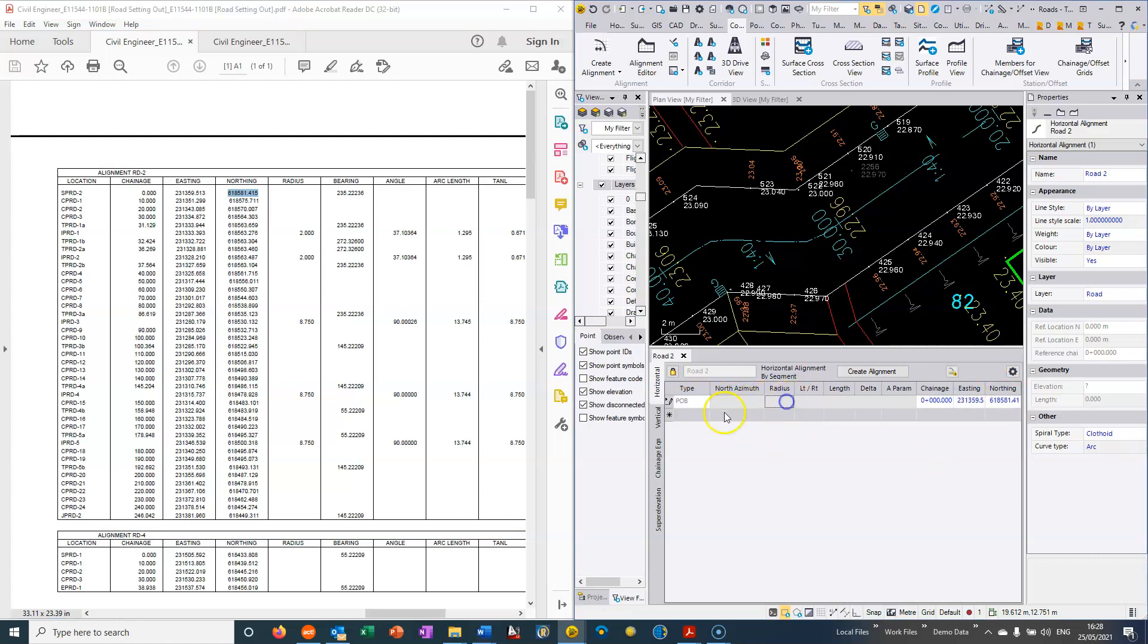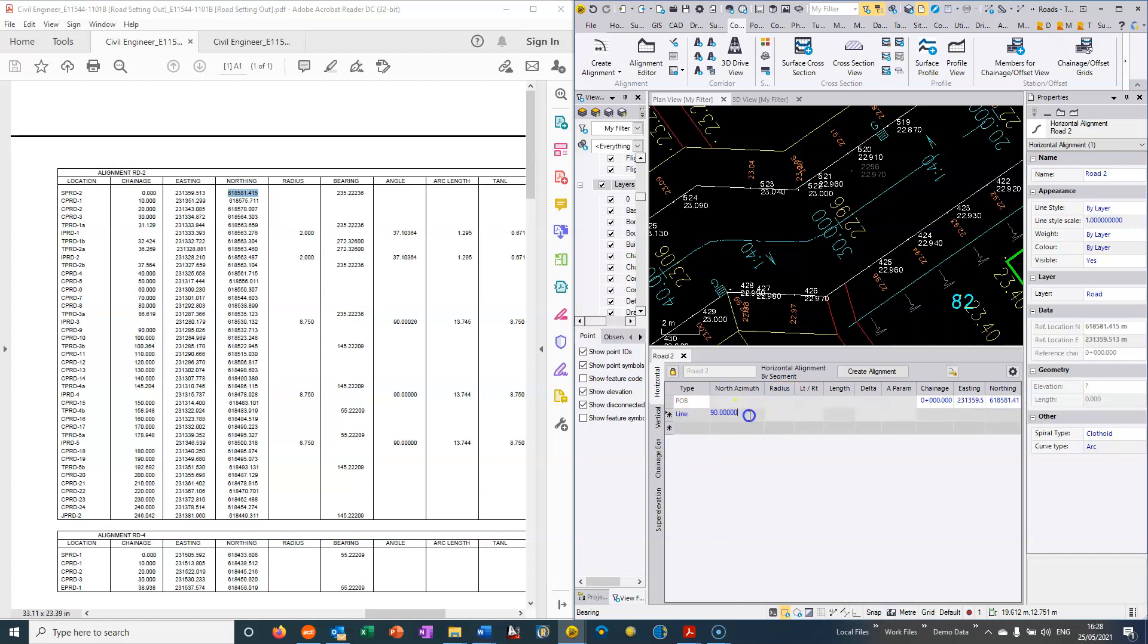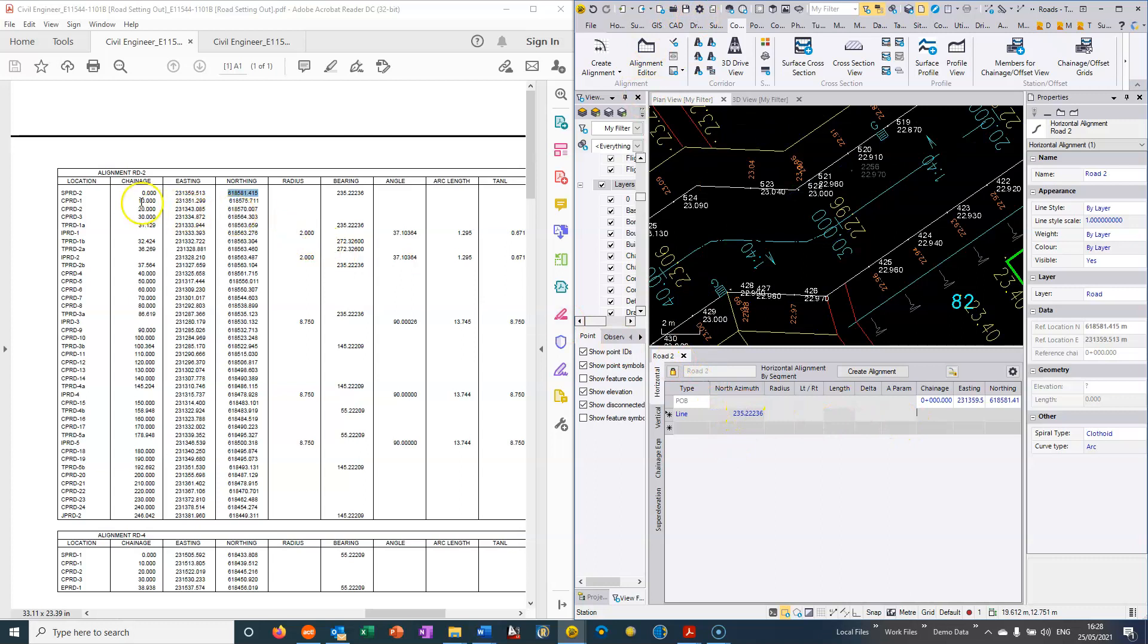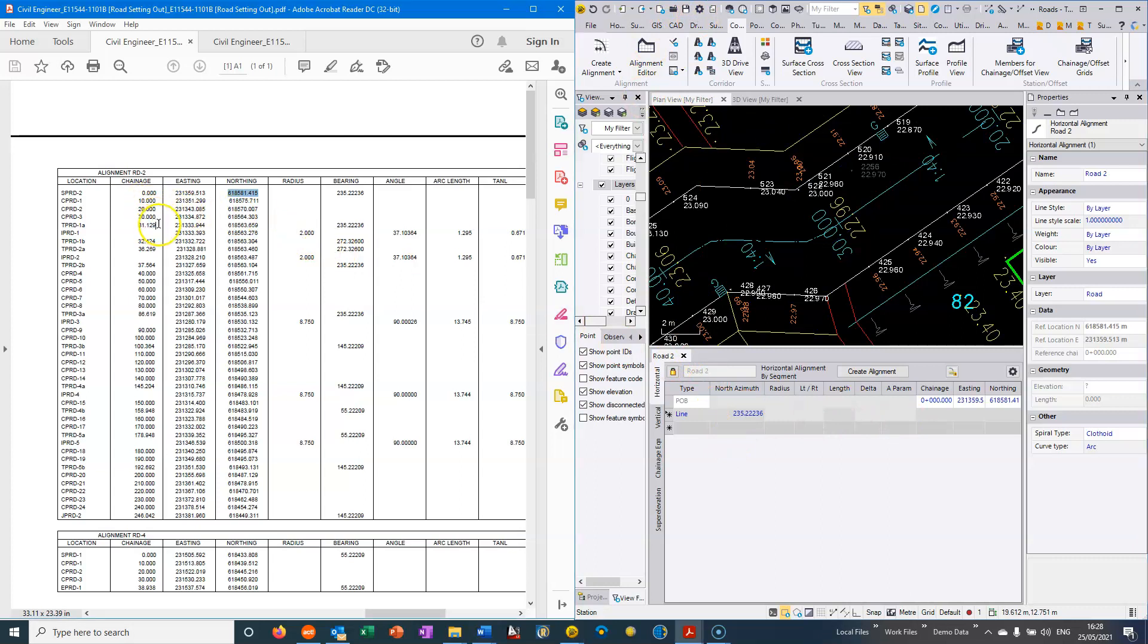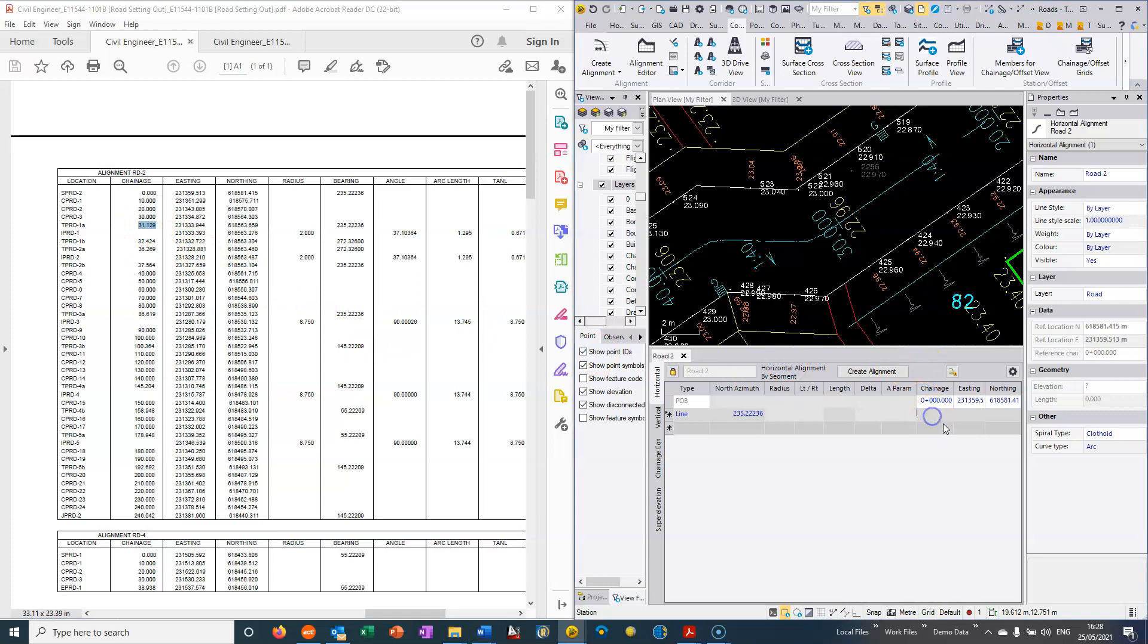And then from there we basically have a straight section so let's just say it's a line. I've changed my settings to be degrees decimal which is the way it's given in this engineers drawing, but it could be degrees minutes and seconds so we just need to change the settings in TBC to allow for that. And then here all what I need to do is basically isolate where the start of my curve is and it's 31.129 is the tangent point.